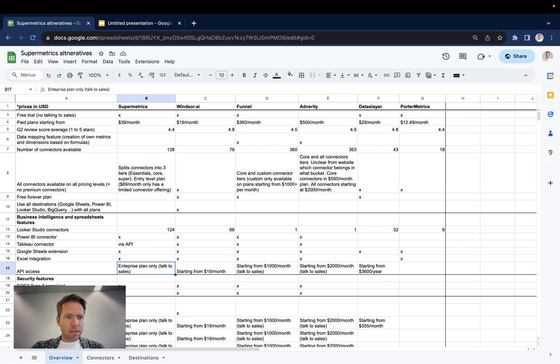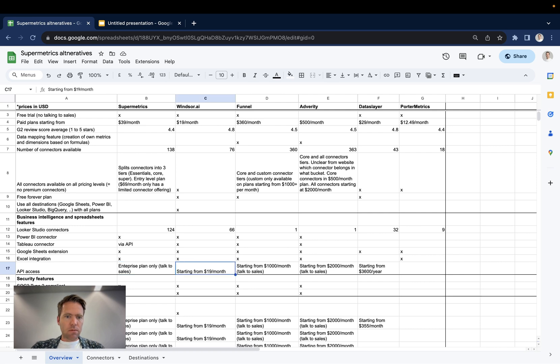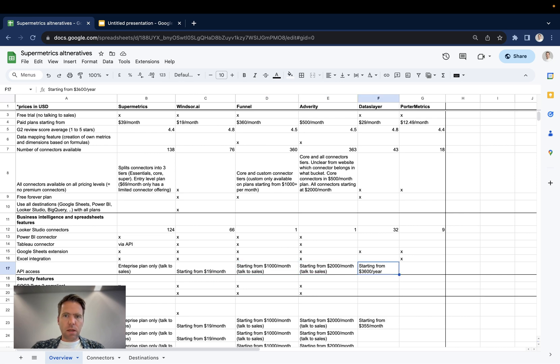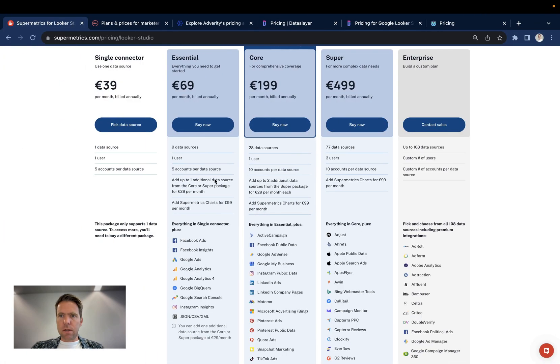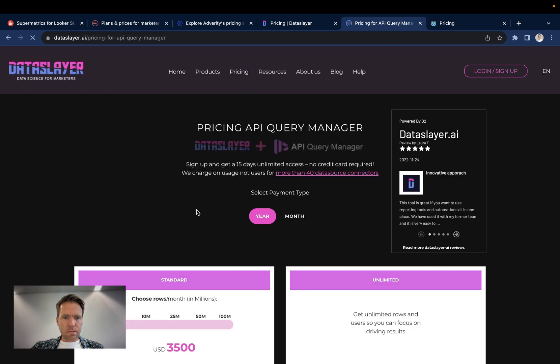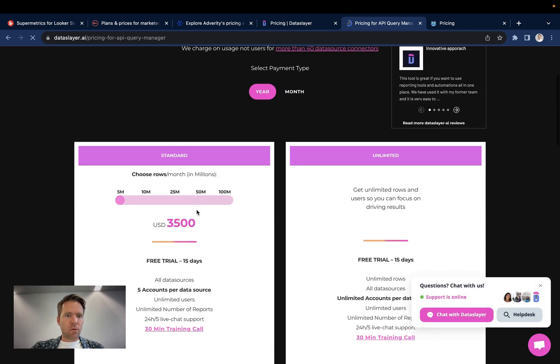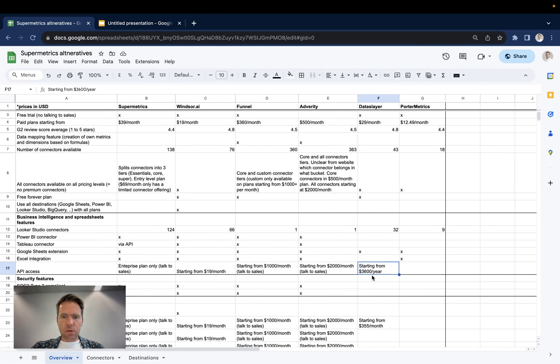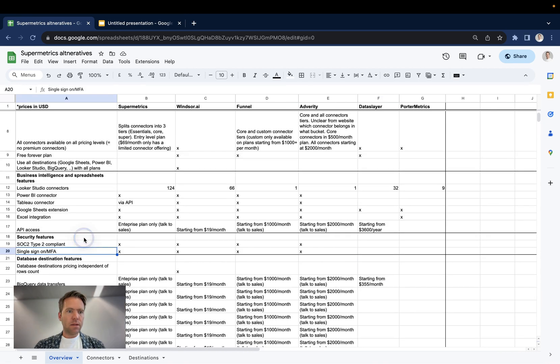And as for API access, you will need to, in Supermetrics case, talk to sales to get a quote and to get access to the API. With Windsor, that's relatively simple. You start with $19 per month and it's also available on the free trial. With Funnel, you're looking same as an enterprise plan in Supermetrics, around $1,000 a month. Adverity, it's $2,000 per month. And for Dataslayer, they offer an API product, which can be found here, where it's volume-based. So it's the same approach as they use for BigQuery, which we will cover later.